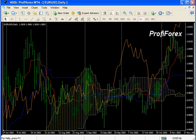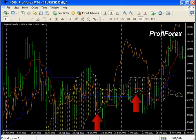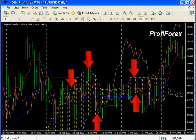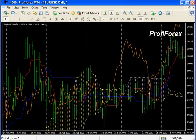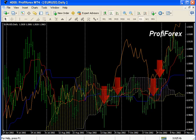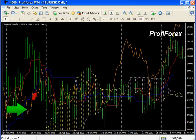If the price is between these lines, the market is considered non-trending. If the price is above the cloud, its upper line becomes the first support level and the second line becomes the second support level. If the price is under the cloud, the lower line becomes the first resistance level and the upper line becomes the second resistance level.